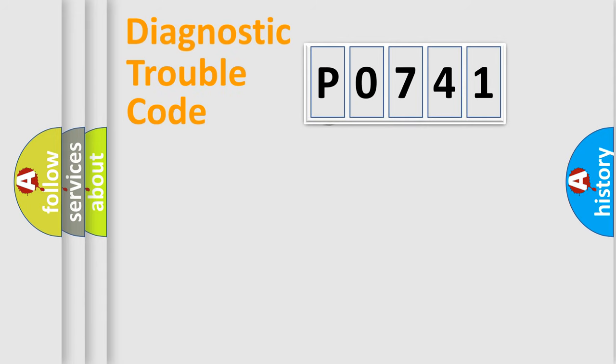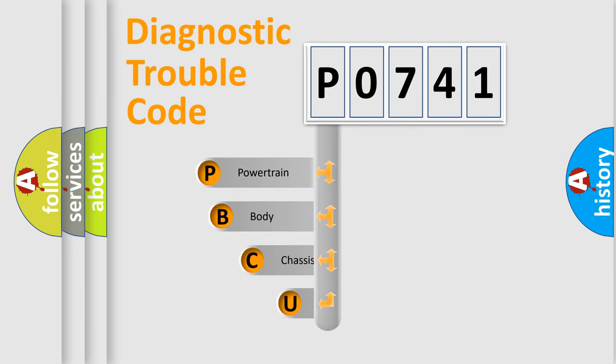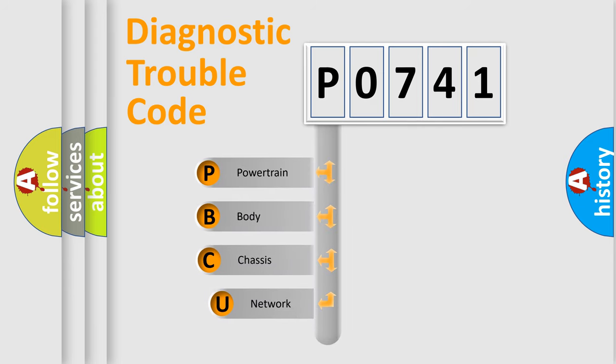First, let's look at the history of diagnostic fault code composition according to the OBD2 protocol, which is unified for all automakers since 2000.